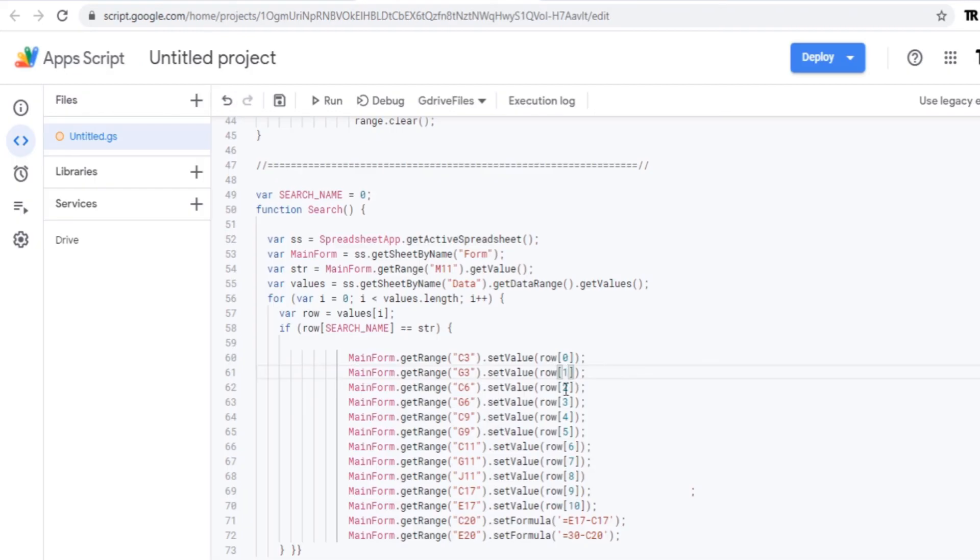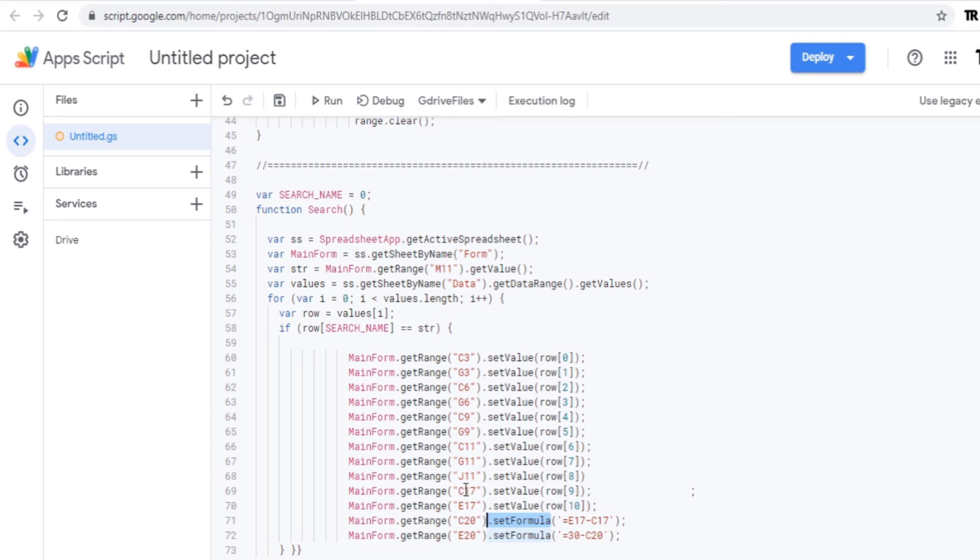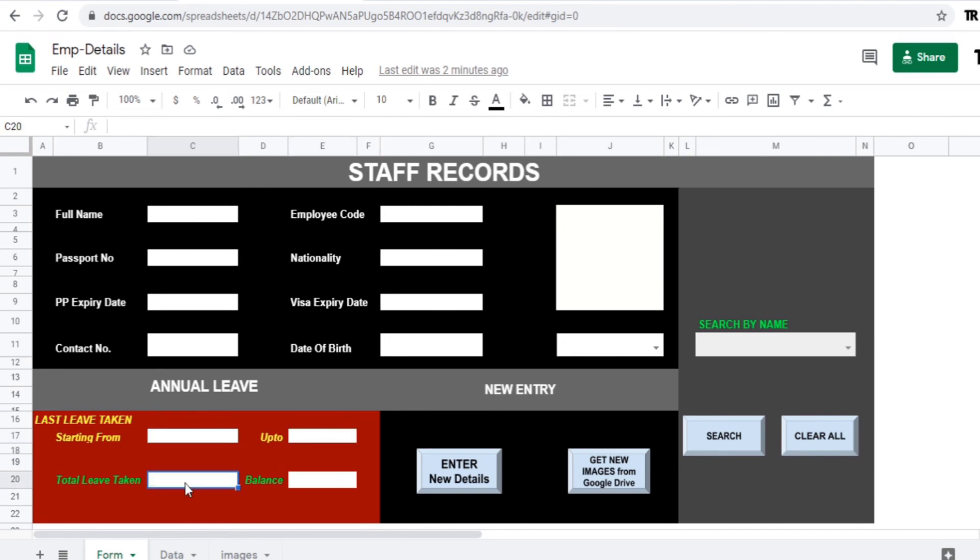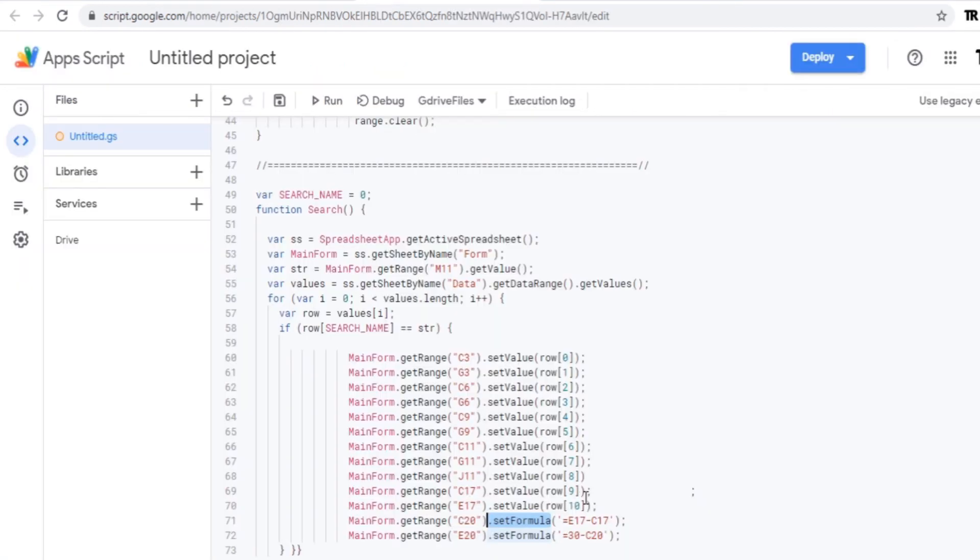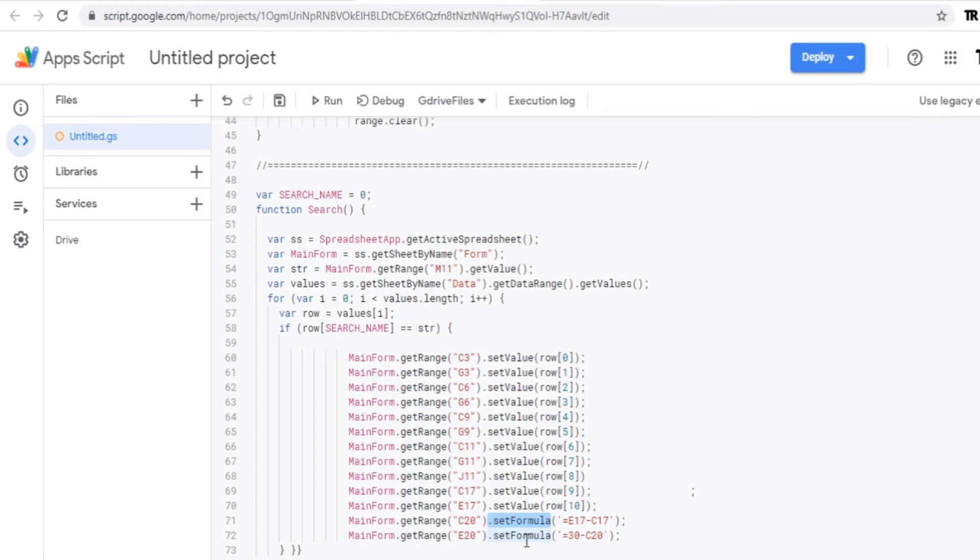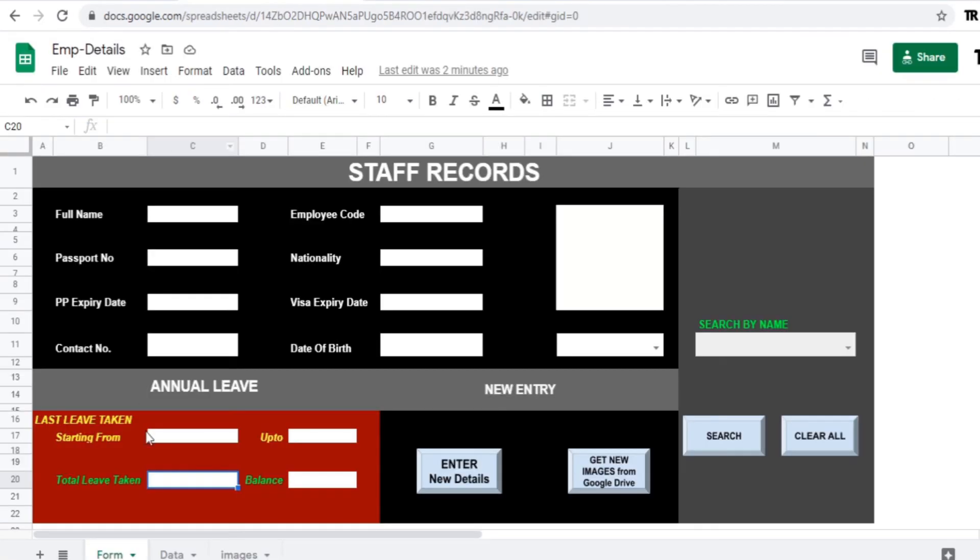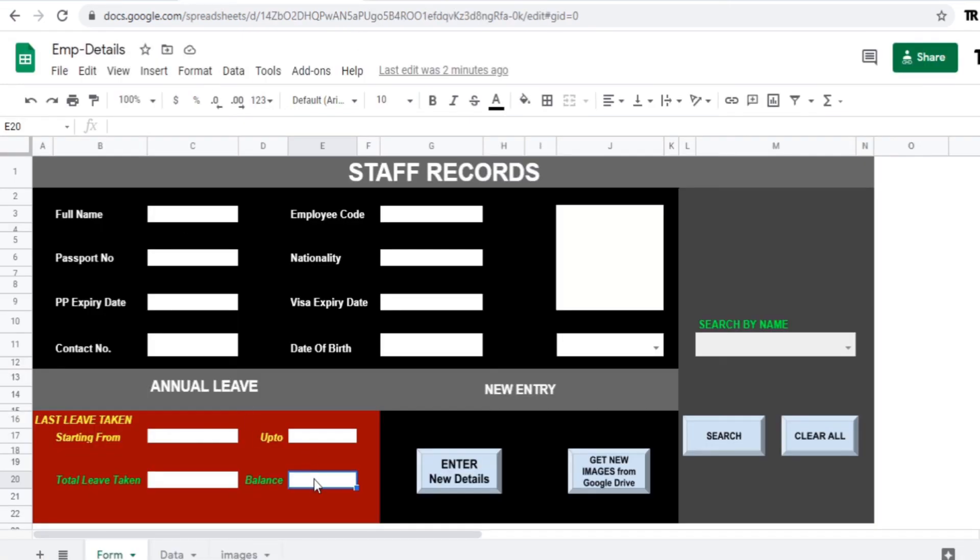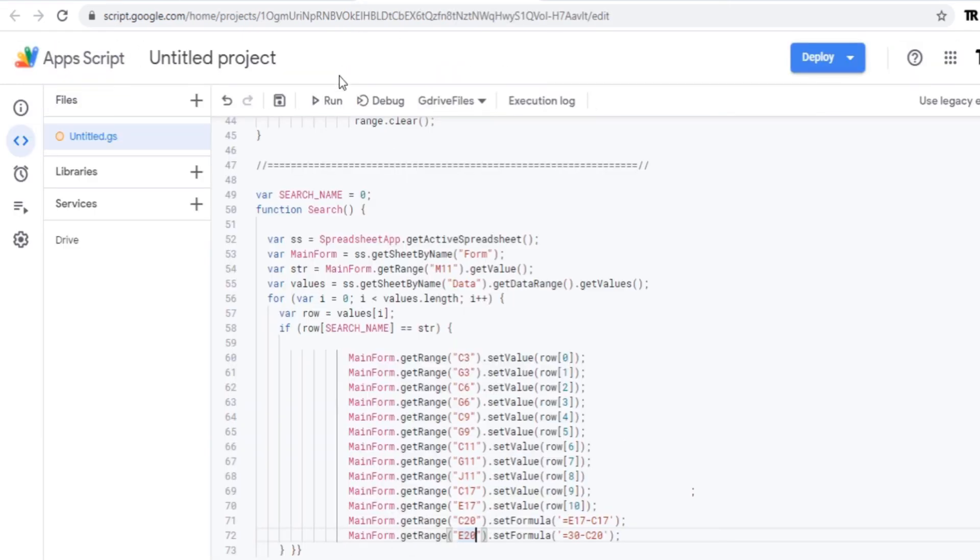So continue with that same and go to the end where I have uploaded a formula for this particular cell. Leave taken starting from up to so and so date, from that how many days he has taken. So that will be detected from that. So total days of the leaves taken in this particular cell. After that the next cell, 30 days minus the leaves taken. So the formula will be in such format. So save it and run it.